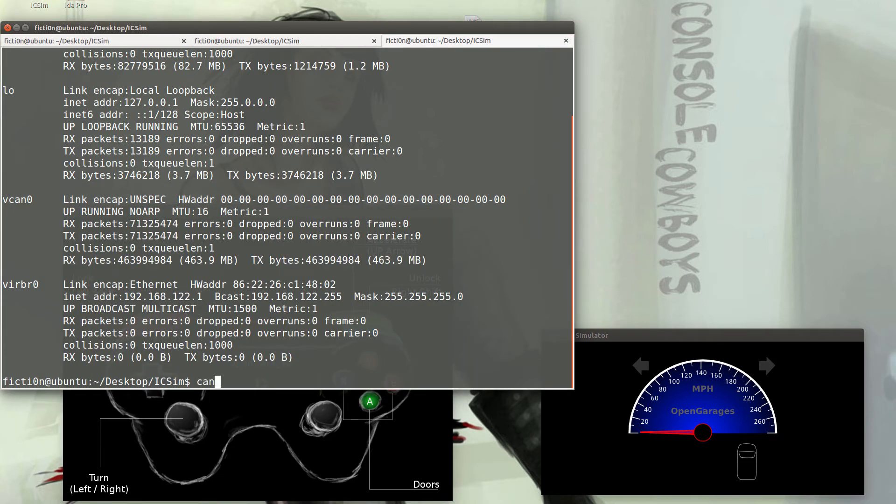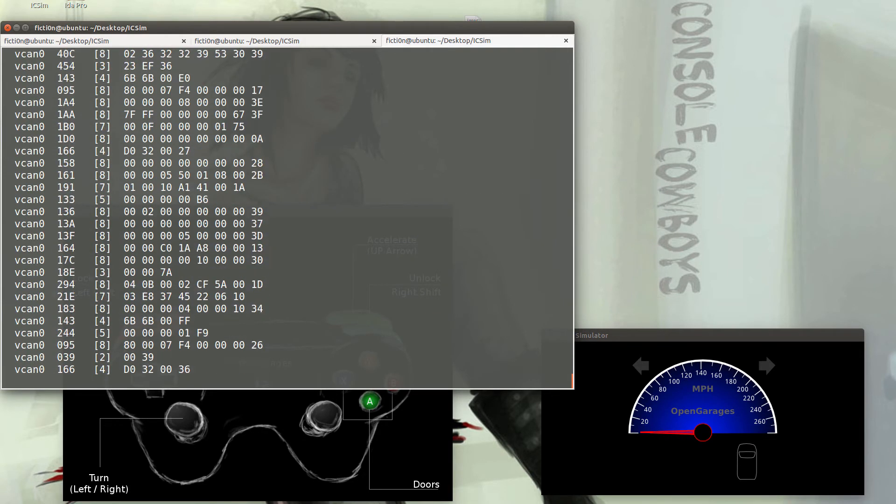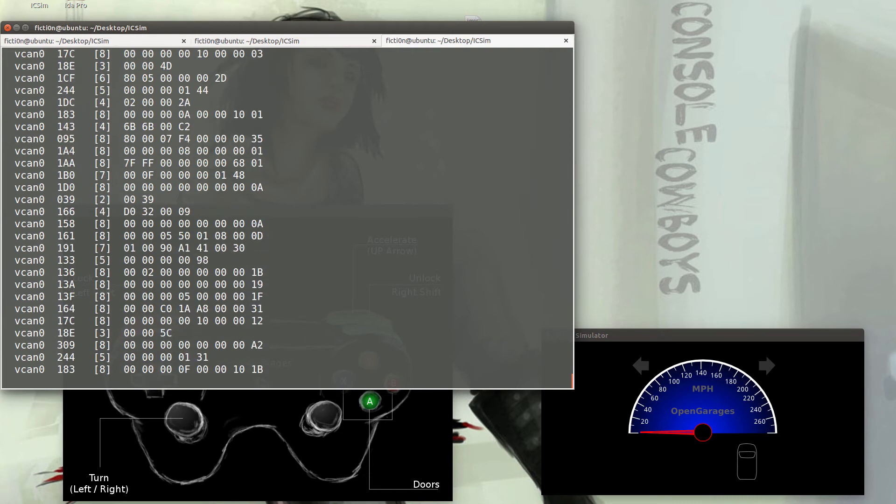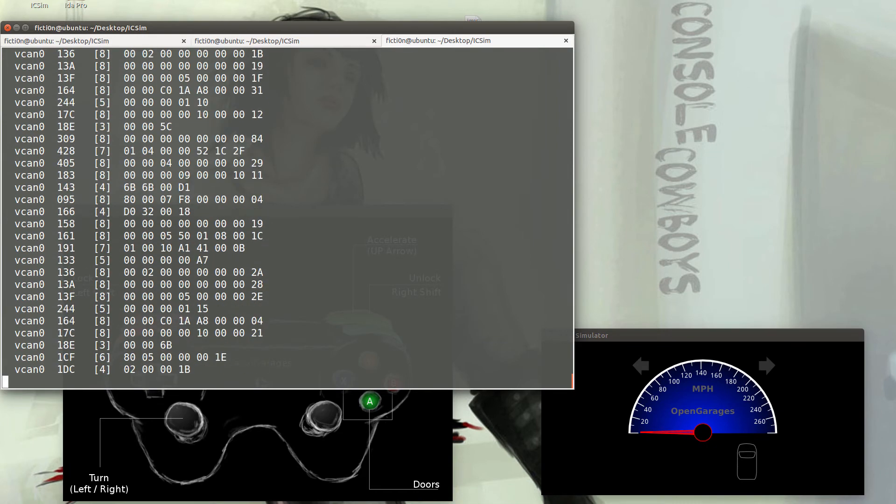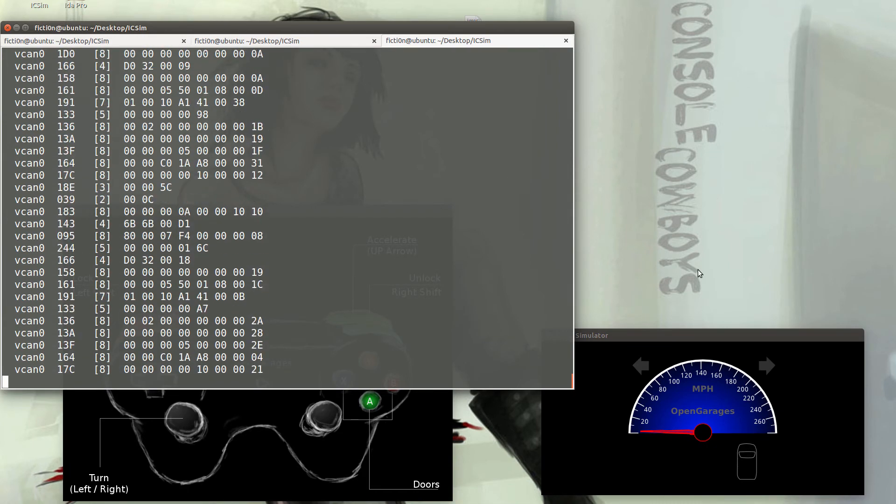Next up, let's run a tool called CanDump that you installed with the prerequisites and use our vcan0. This will just show us that we do indeed see traffic from the CAN network.